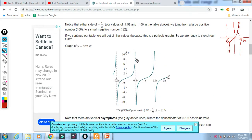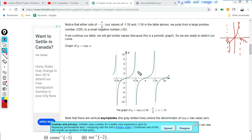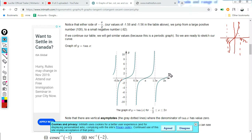The tan function: at 0.5π (π/2), the value goes to infinity. The period of tan is π — the interval from minus π/2 to plus π/2 has width π, and the graph repeats every π.